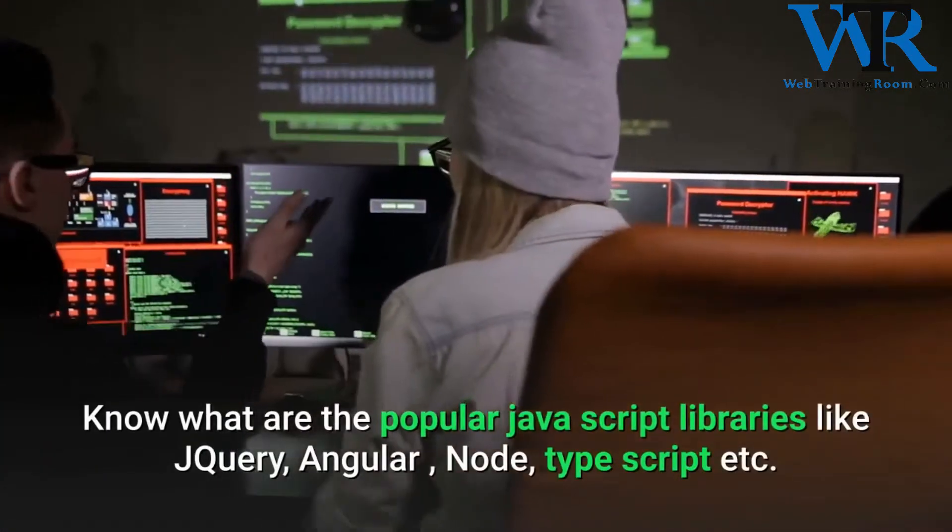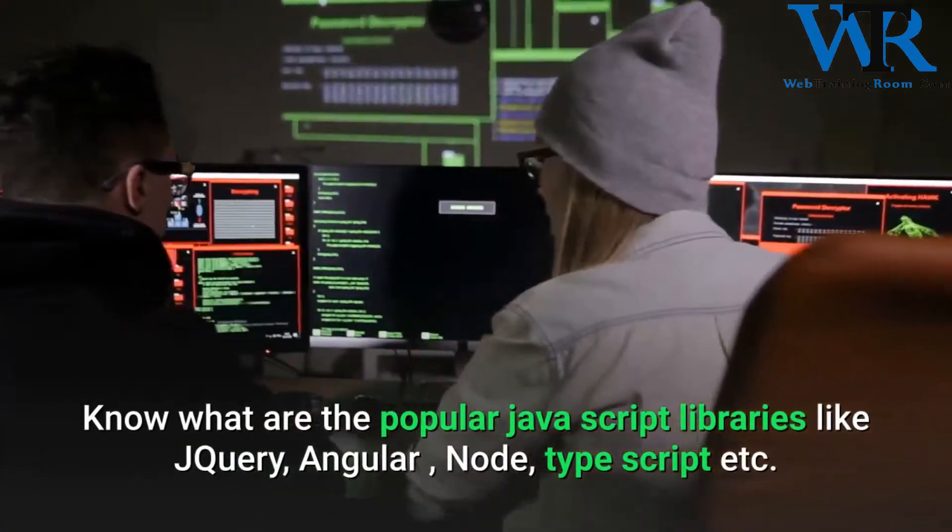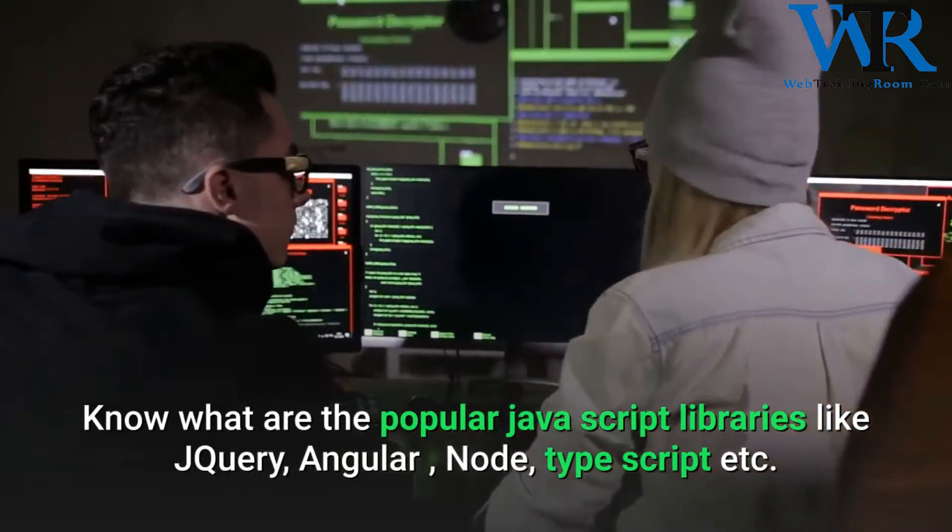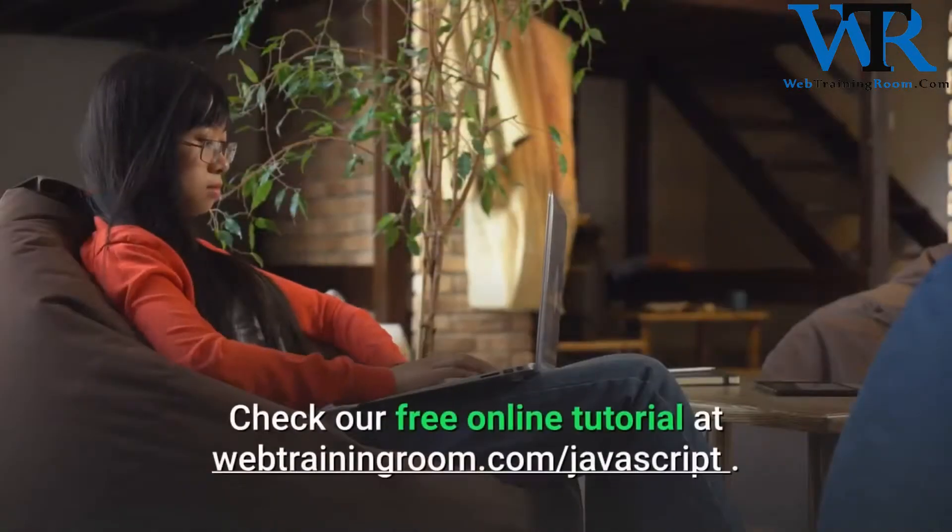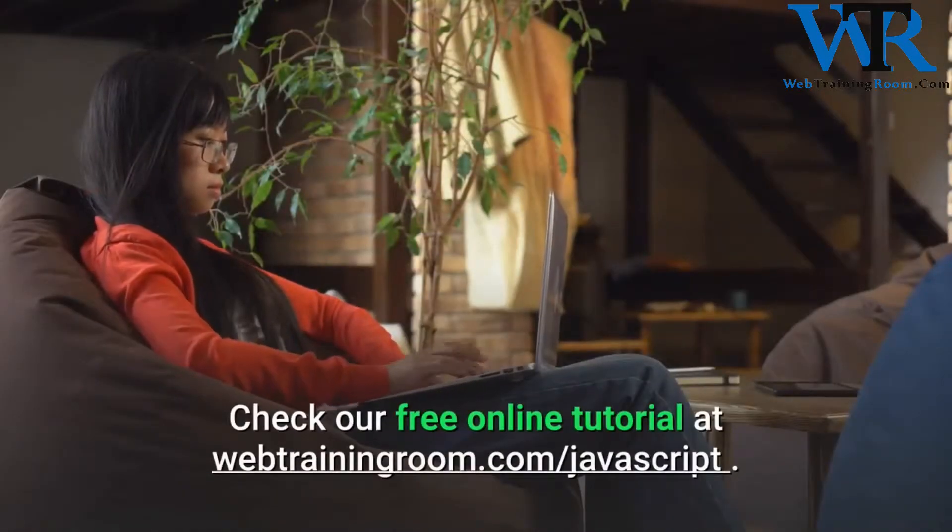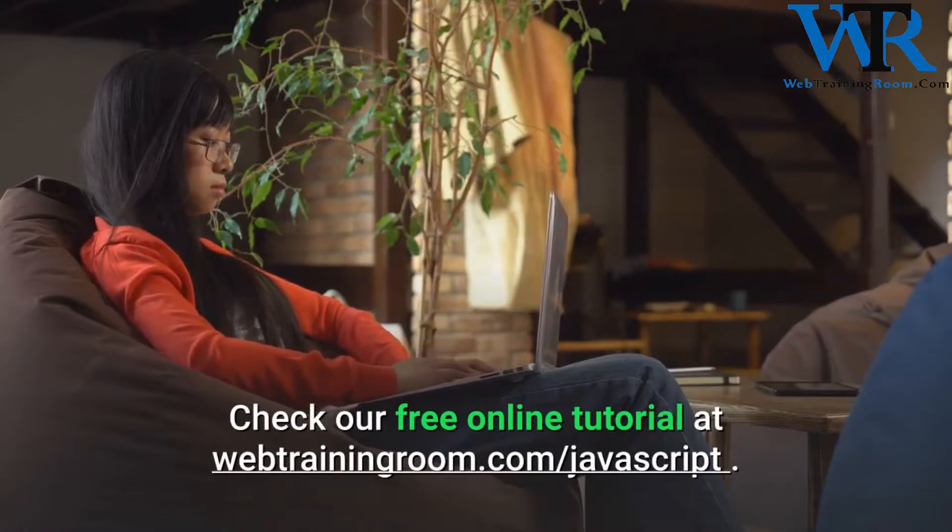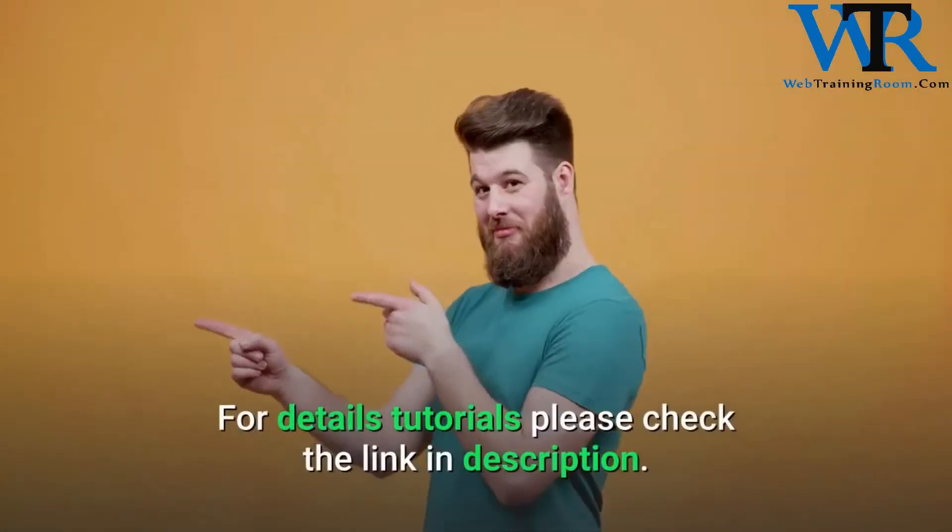popular JavaScript libraries like jQuery, Angular, Node, TypeScript, etc. Check our free online tutorial at webtrainingroom.com/javascript for detailed tutorials.